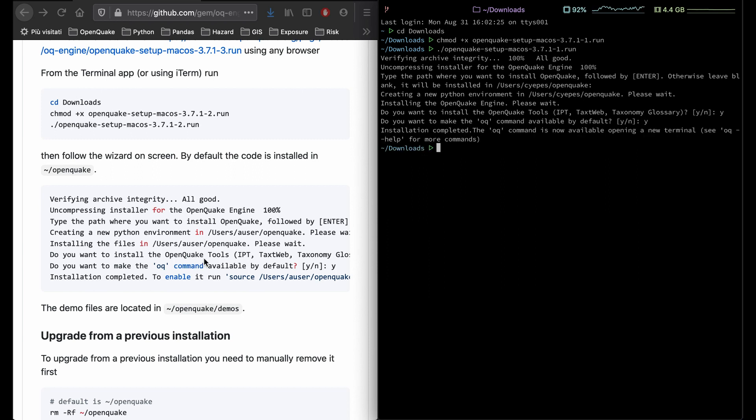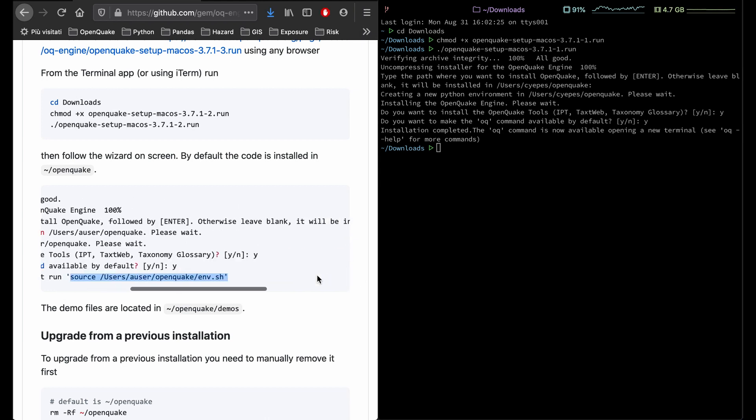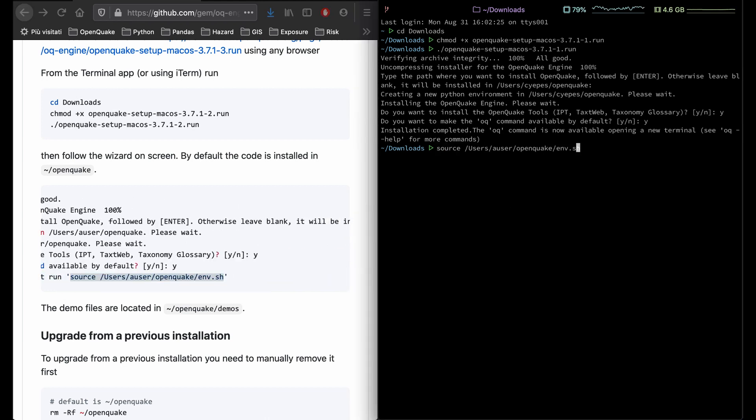Finally, enable the virtual environment with the last command, replacing a user with your user.